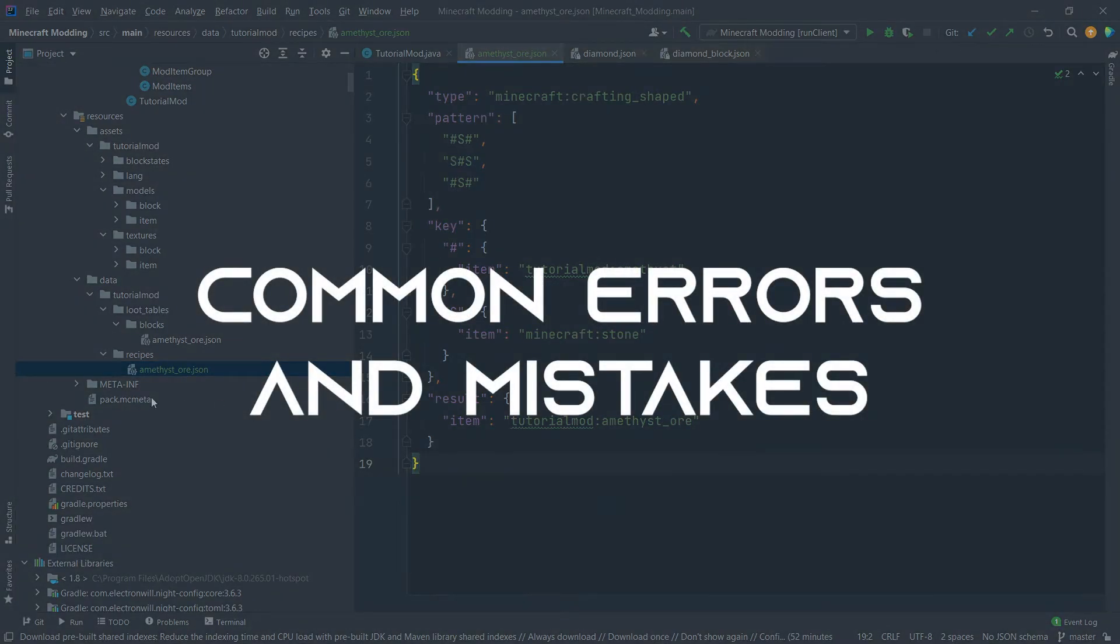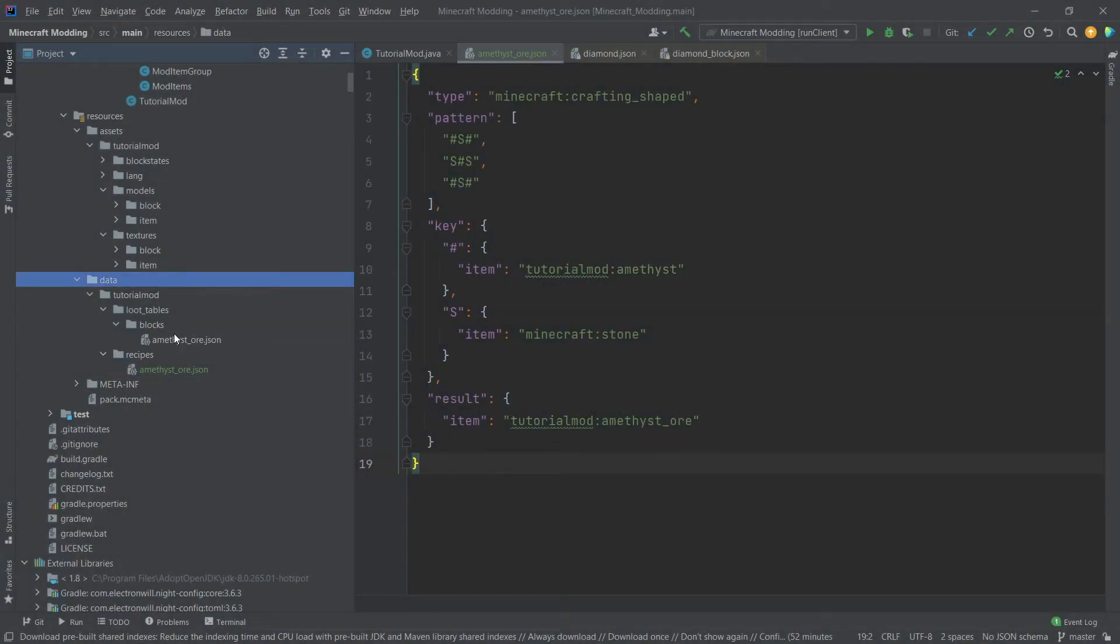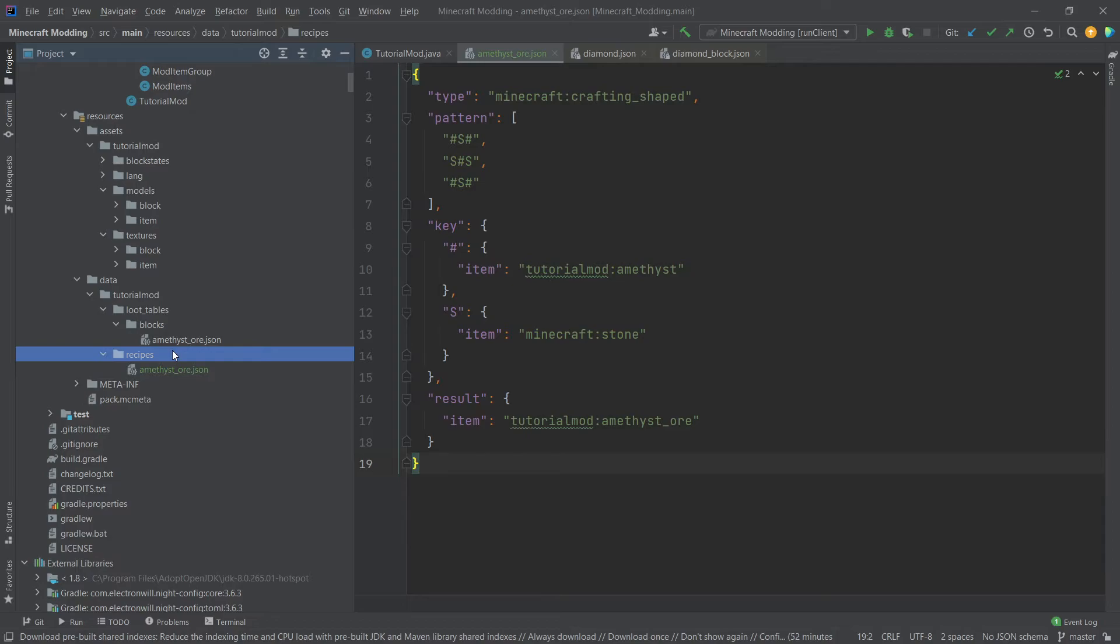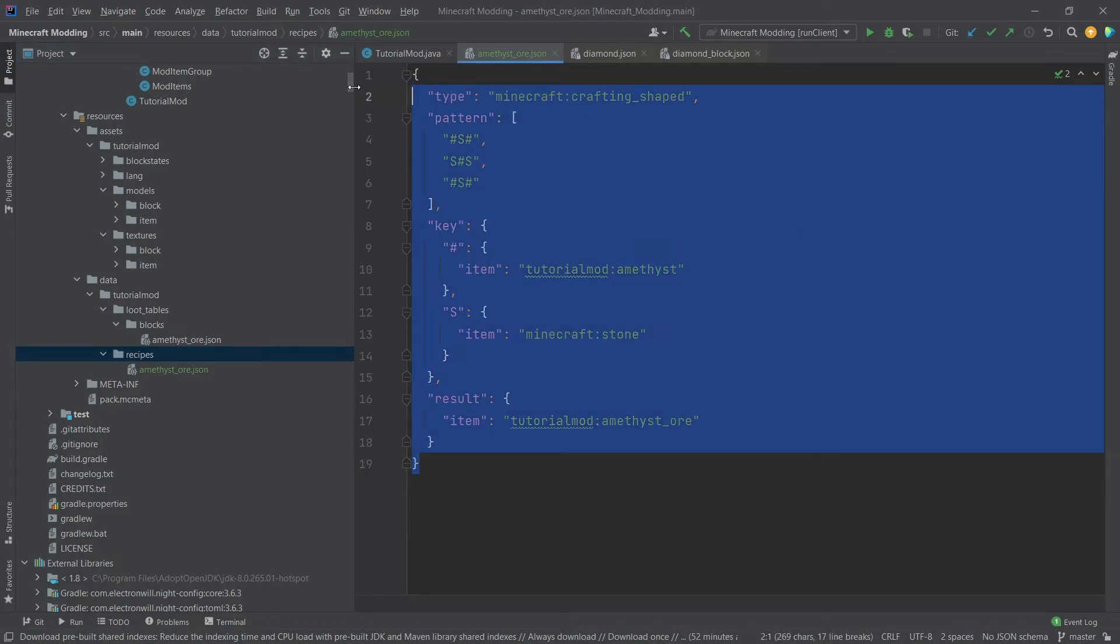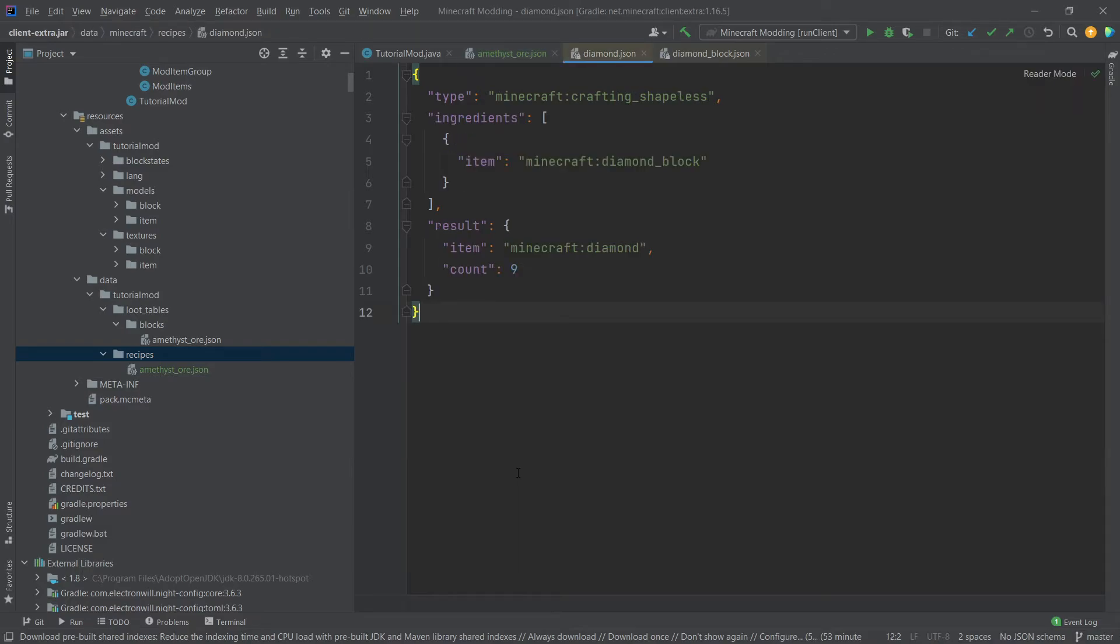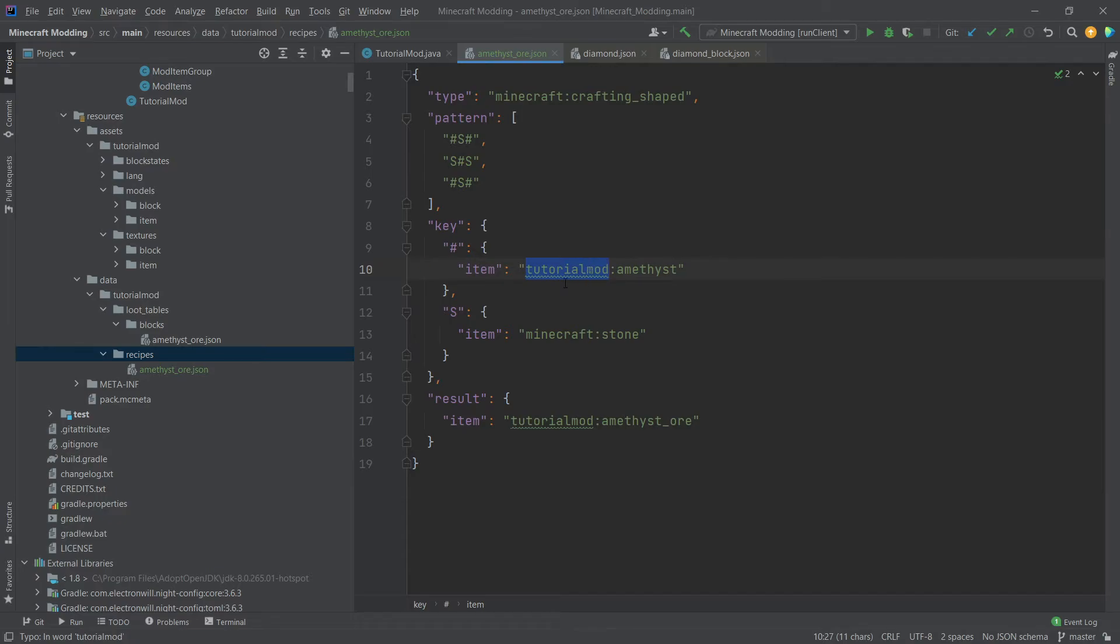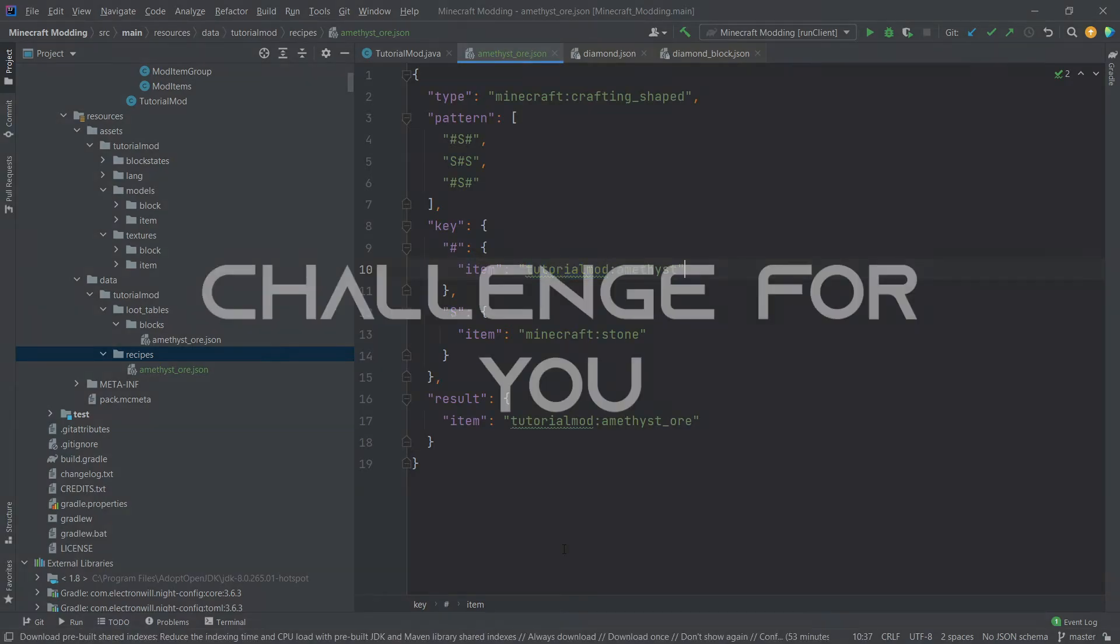If your recipes don't work, make sure that the folder structure is correct so that it's under data, your mod ID, recipes. And then also make sure that inside of the JSON file, there is no typo in there. One of the most common errors I've seen is when you copy from a vanilla JSON file that you change the item name, but not the mod ID. It's very important. You have to specify the correct mod ID. Otherwise, it won't work. So definitely check that as well.